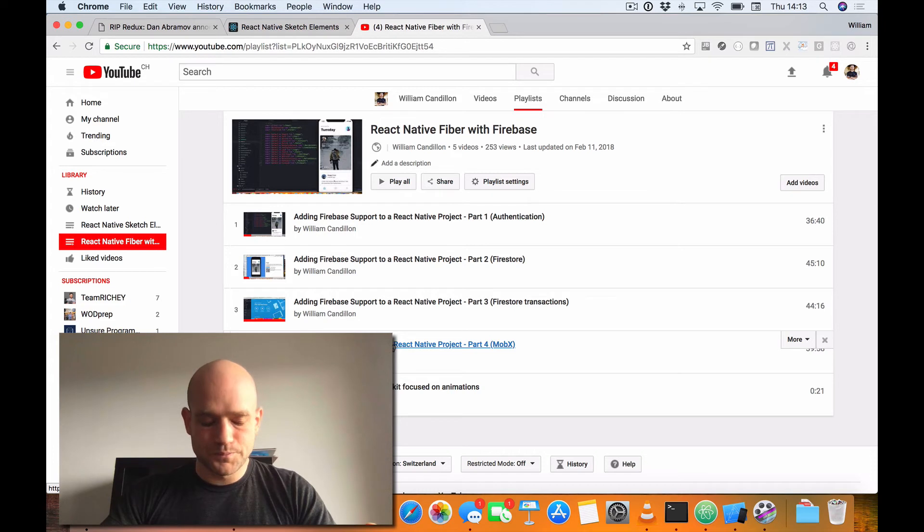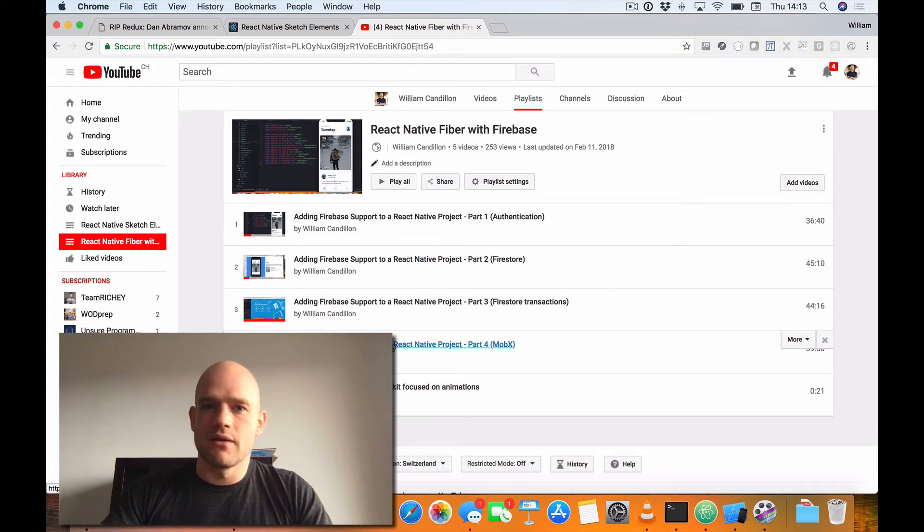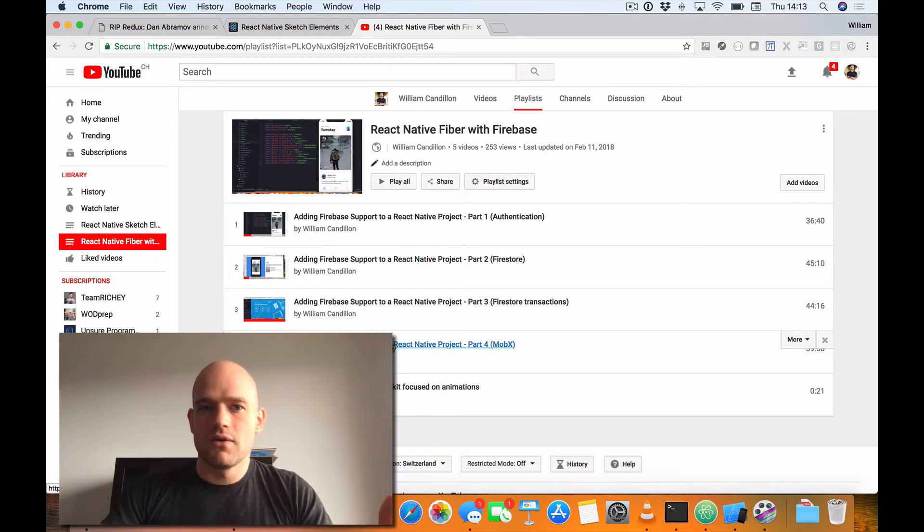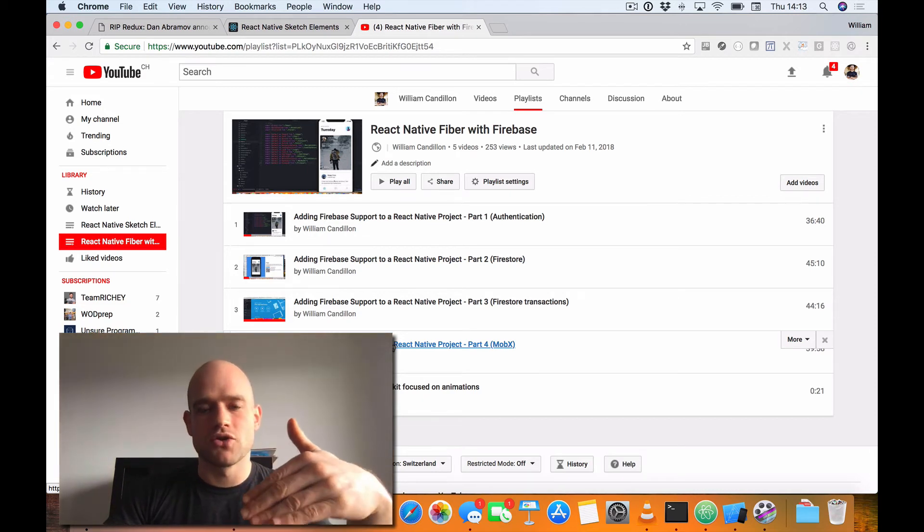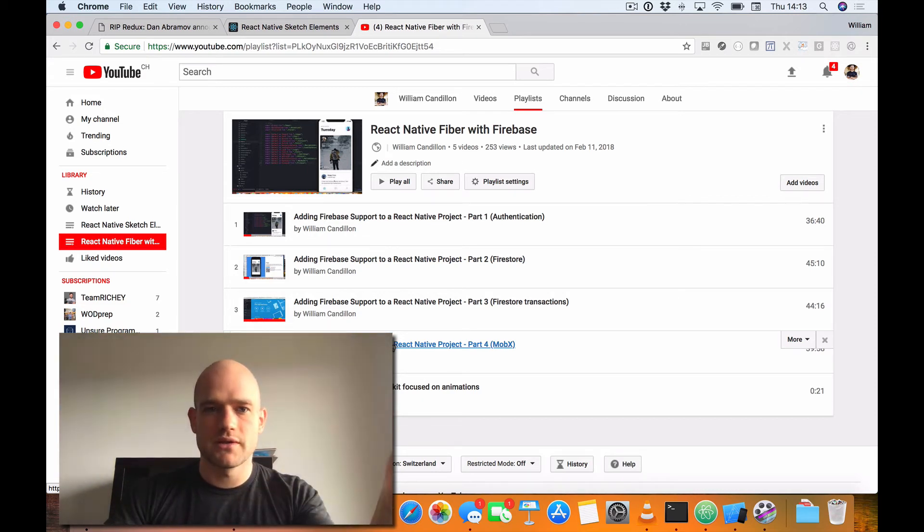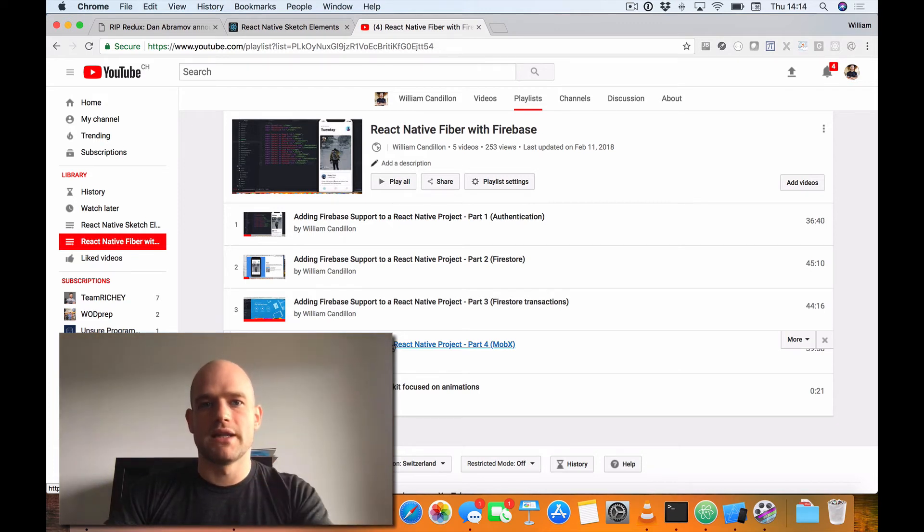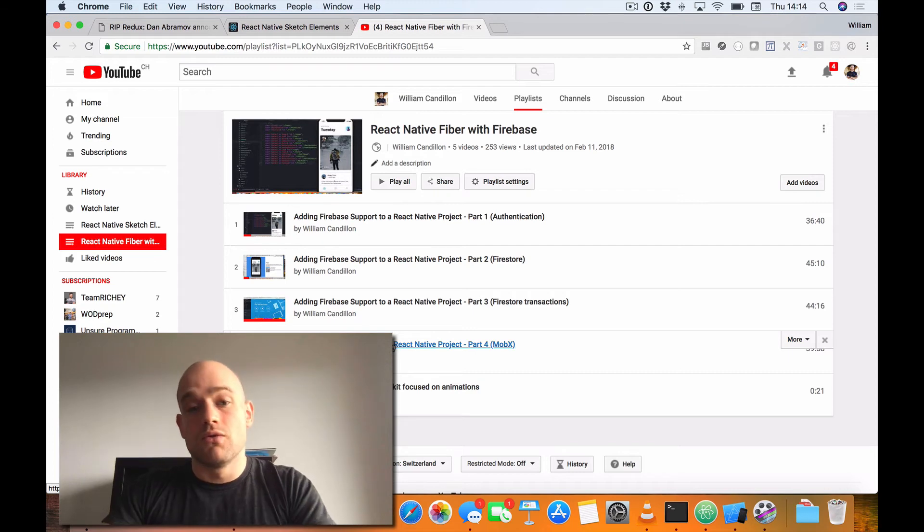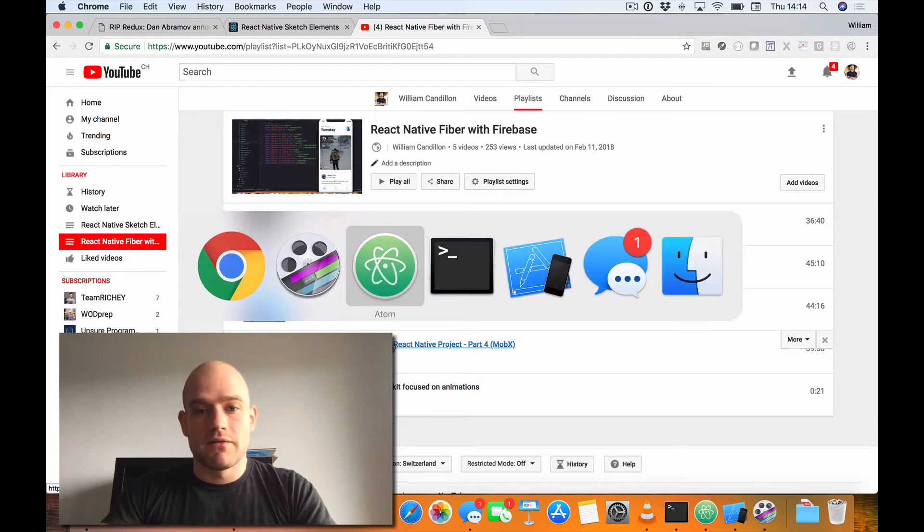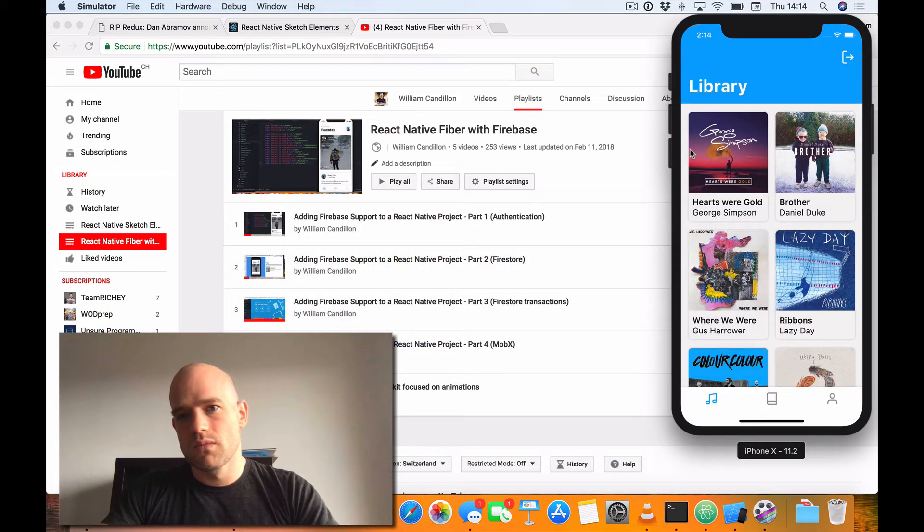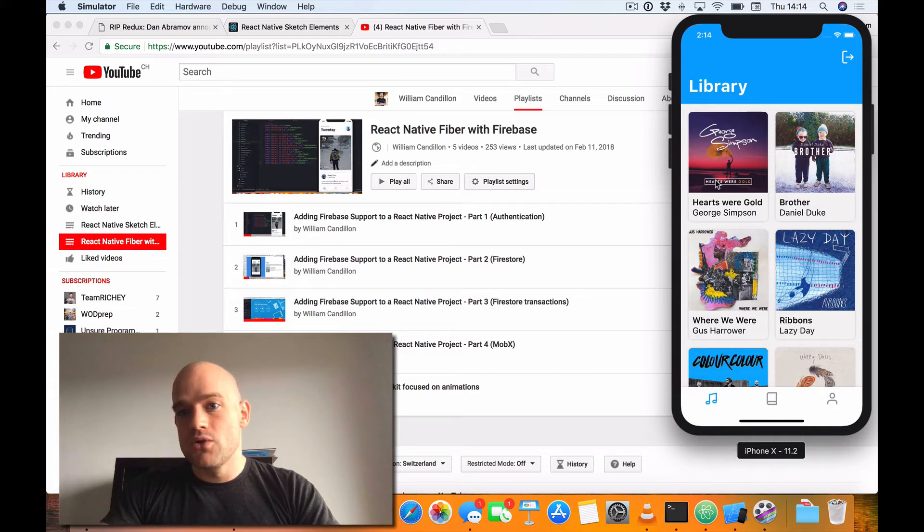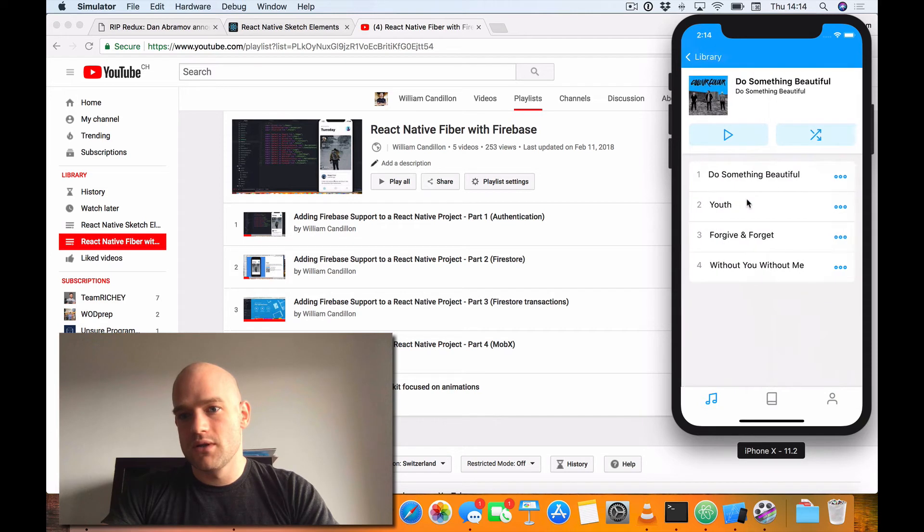So the first one is the fact that MobX can provide stores that you can inject into your components. So you can have state which can be managed across components. So MobX provides a really nice utility for that. And so a good example, if I go to the music UI kit from Sketch Elements, you have the player controls.